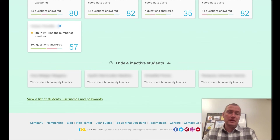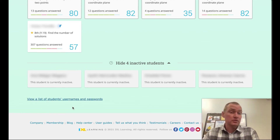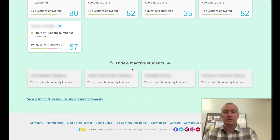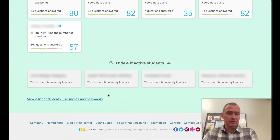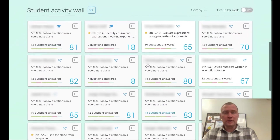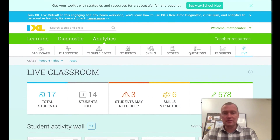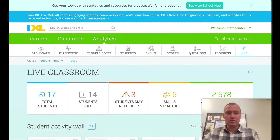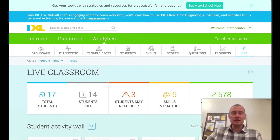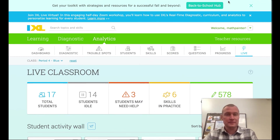If students forget their username and password — which does happen even though they have SB Link — they can go through SB Link or log in directly through IXL using their username and password. That concludes this tutorial for the analytics section of IXL.